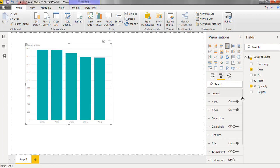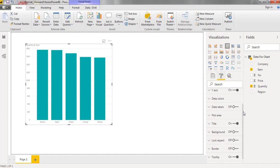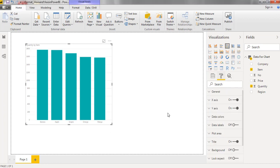There you can find different options: general, x-axis, y-axis, data colors, data labels, plot area, title, background, lock aspect, border, tooltip, visible header. Now I am starting with x-axis.